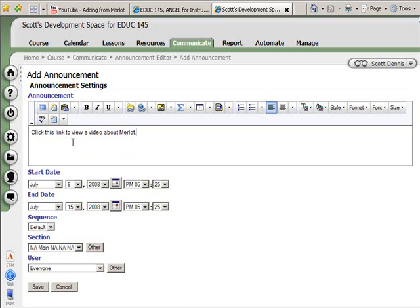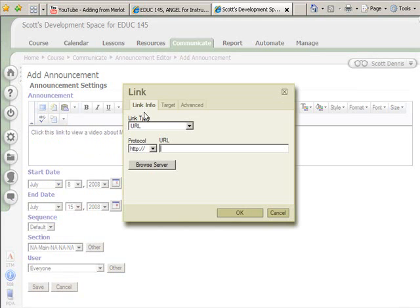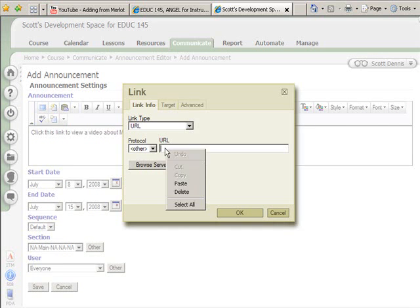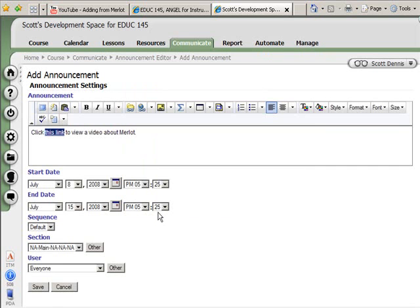I'm going to select this text and use the web link button here. I'm going to change my protocol from hypertext to other or none, and then paste in that token, same as I did before. Again, it's just course path slash assoc slash the name of my folder and the name of my file. And hit save.